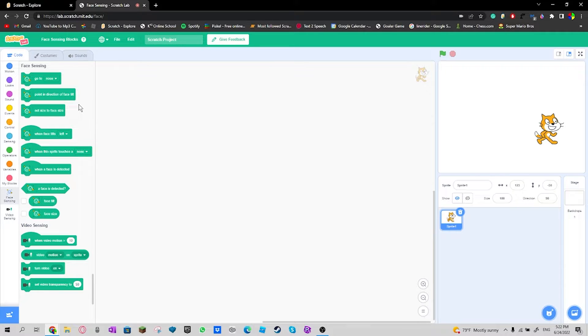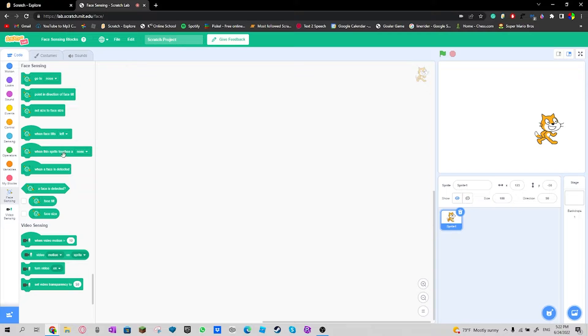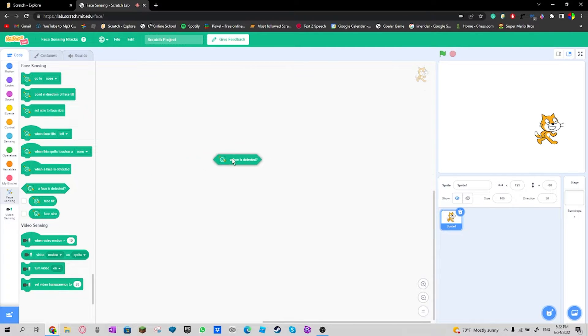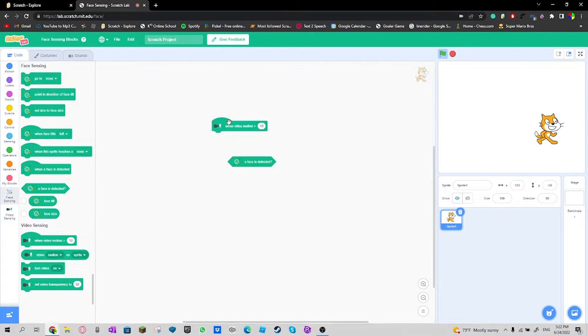So here is a test. Here's a test I'll try to make red light green light. So when face is detected, when video motion 10, forever.